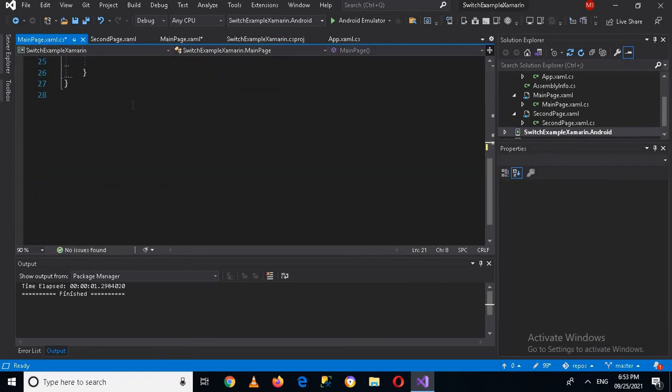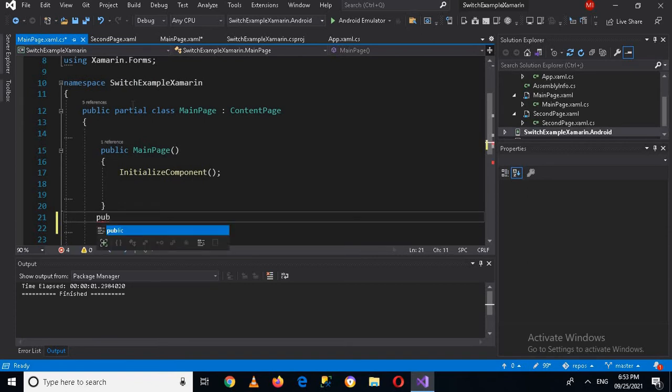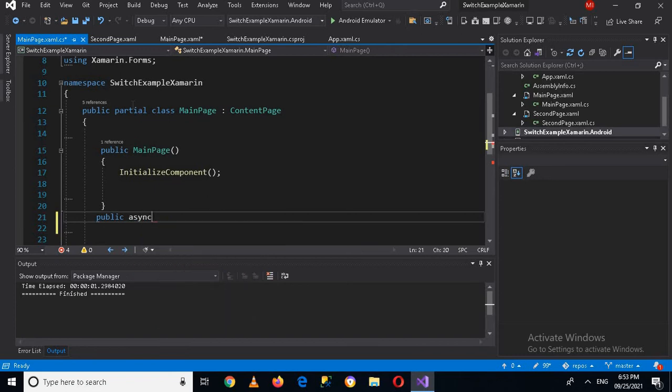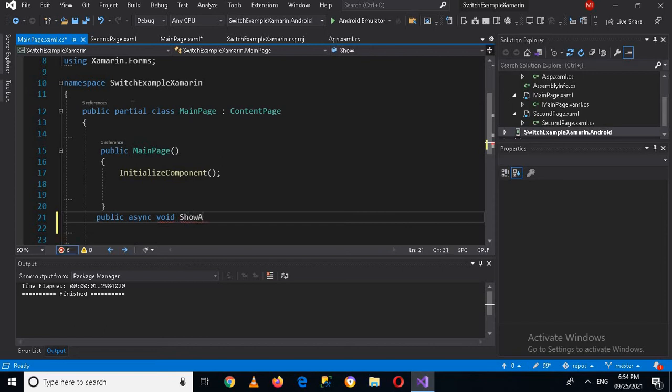And now we will create this method in our main.cs file. So for that I'll press F7 and now I'm in main.cs file.